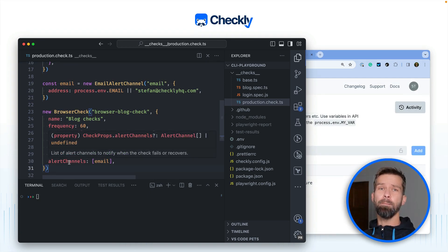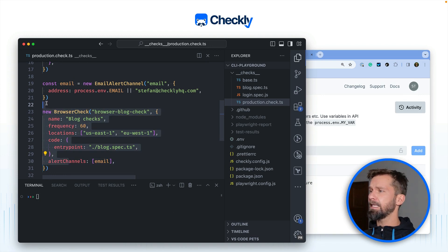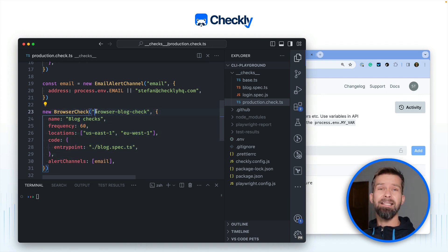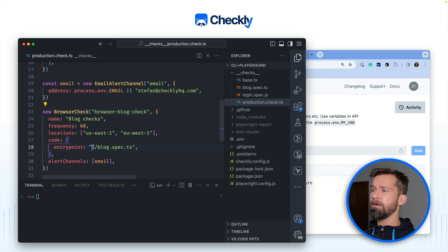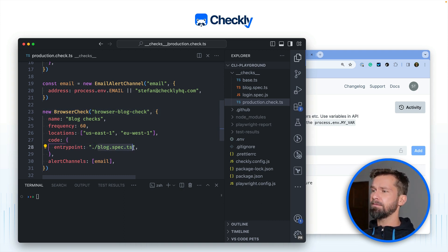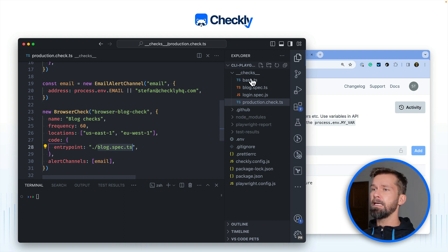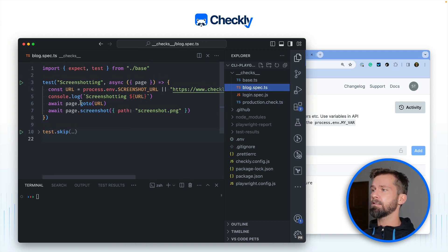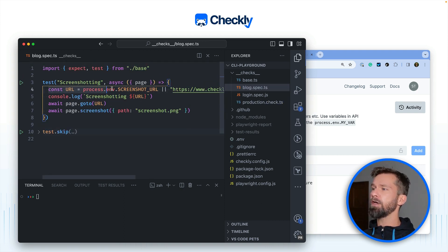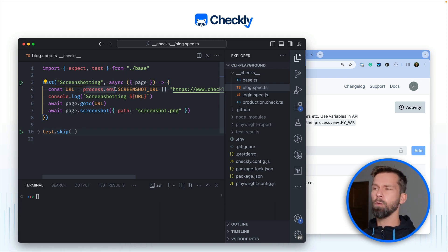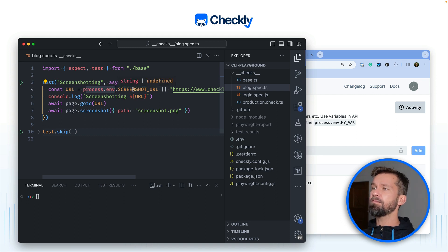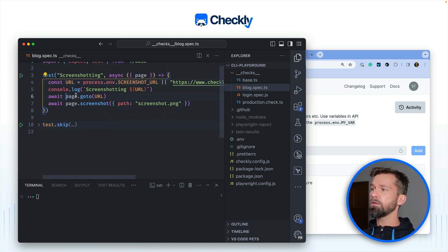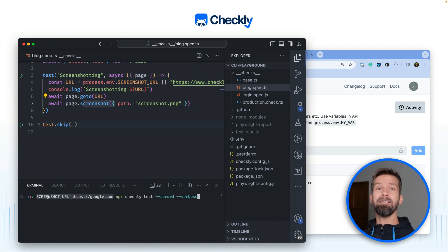Let's find out by looking at this browser check. This browser check runs in the Checkly cloud and it uses Playwright to do some end-to-end testing. When we have a look at the defined test or spec file in block.spec.ts there is not much magic going on here. We're evaluating a URL depending on process.env and this is a remote environment variable. And if this one is not defined it is using checklyhq.com. It's going to the page and then it's taking a screenshot.